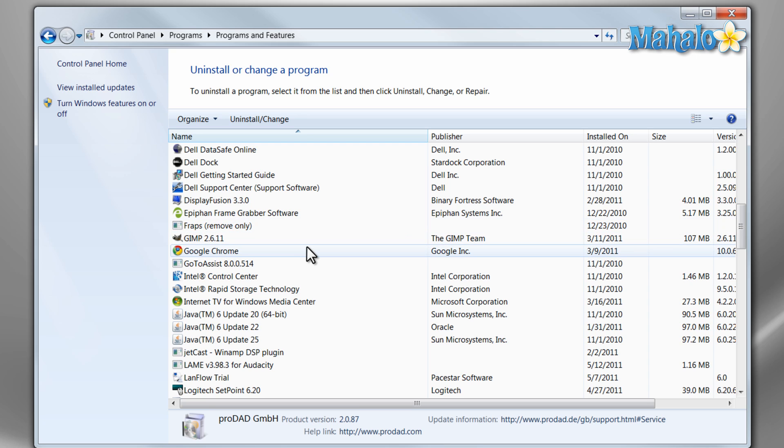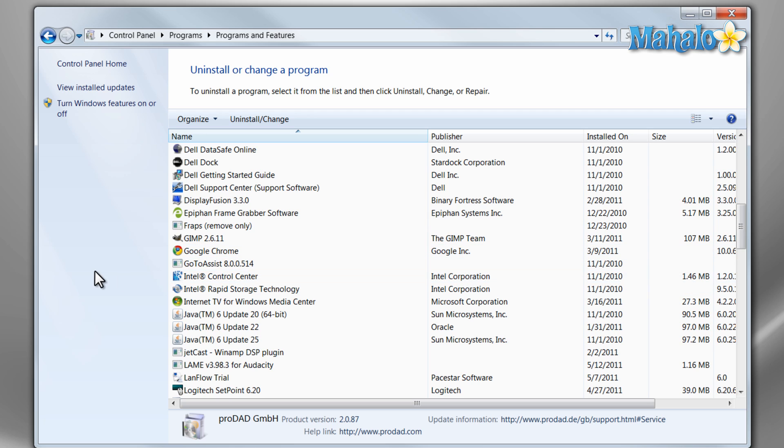Because, like I said, in one of the later steps we'll need that free space to defragment our hard drive. So there you go. You're just one step closer to having a faster PC.